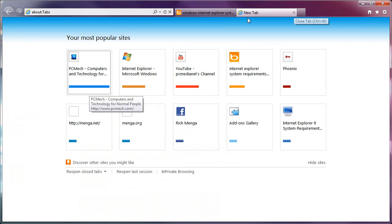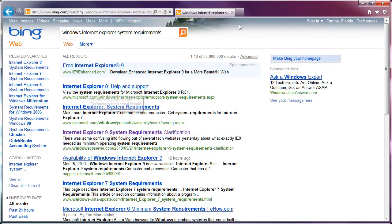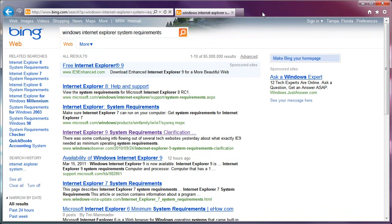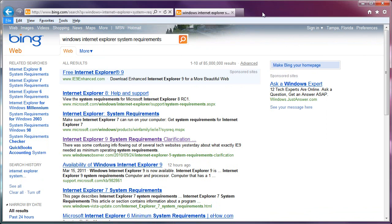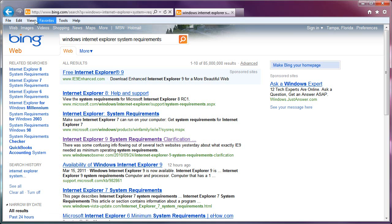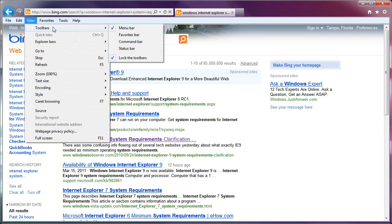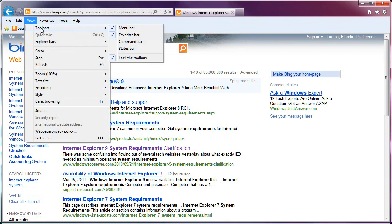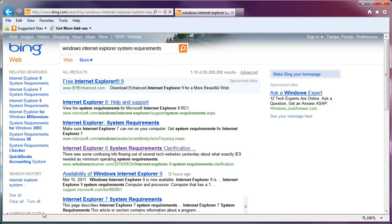A couple of other things just in general operation here. If you want this menu here, tap your Alt key. If you want it there permanently, view toolbars, menu bar, and it stays there. If you want your favorites bar, view toolbars, favorites bar. If you want the status bar back, view toolbars, status bar.